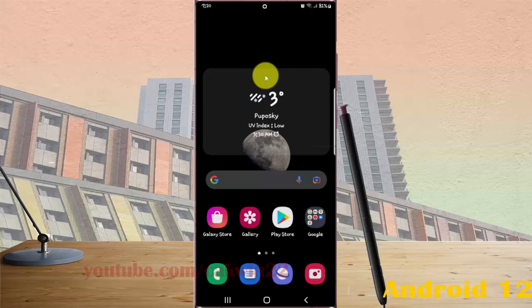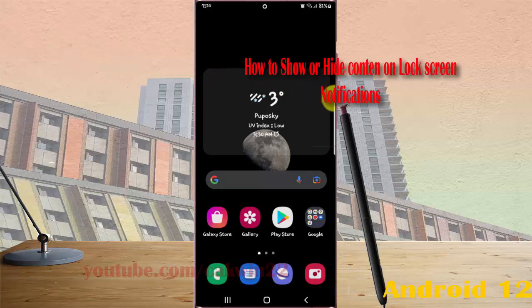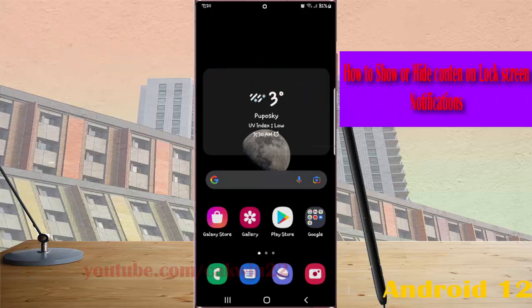To show or hide content on lock screen notification in Samsung Galaxy S22, S22 Plus or S22 Ultra.